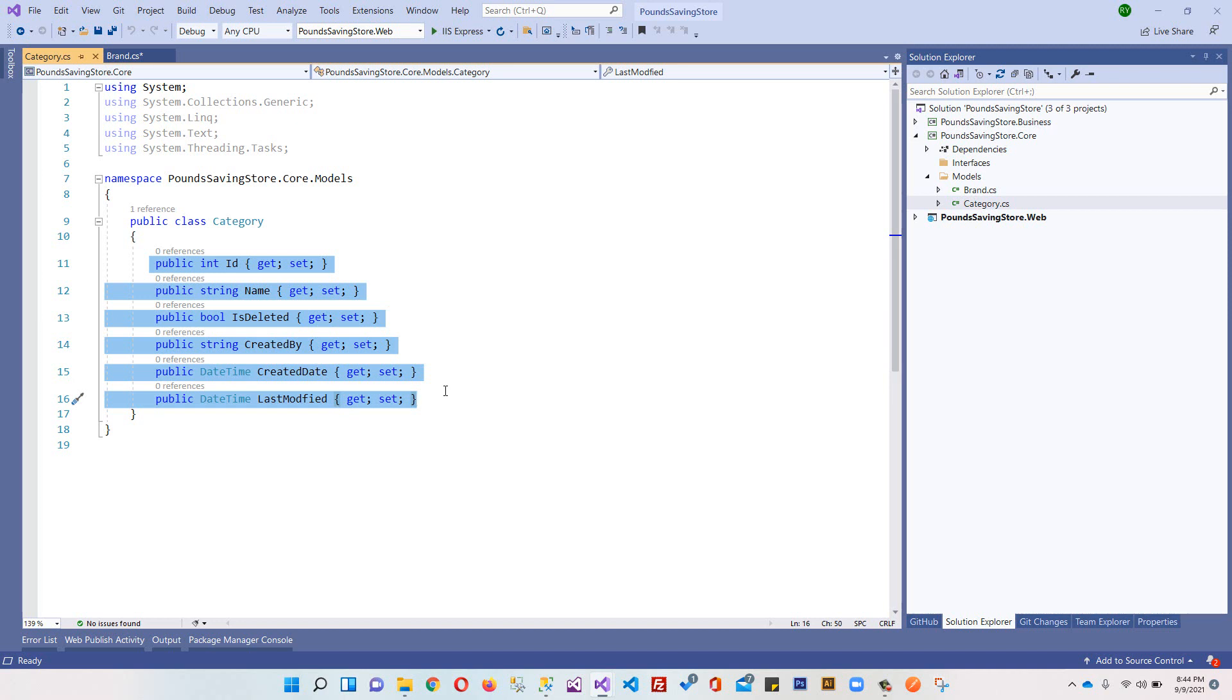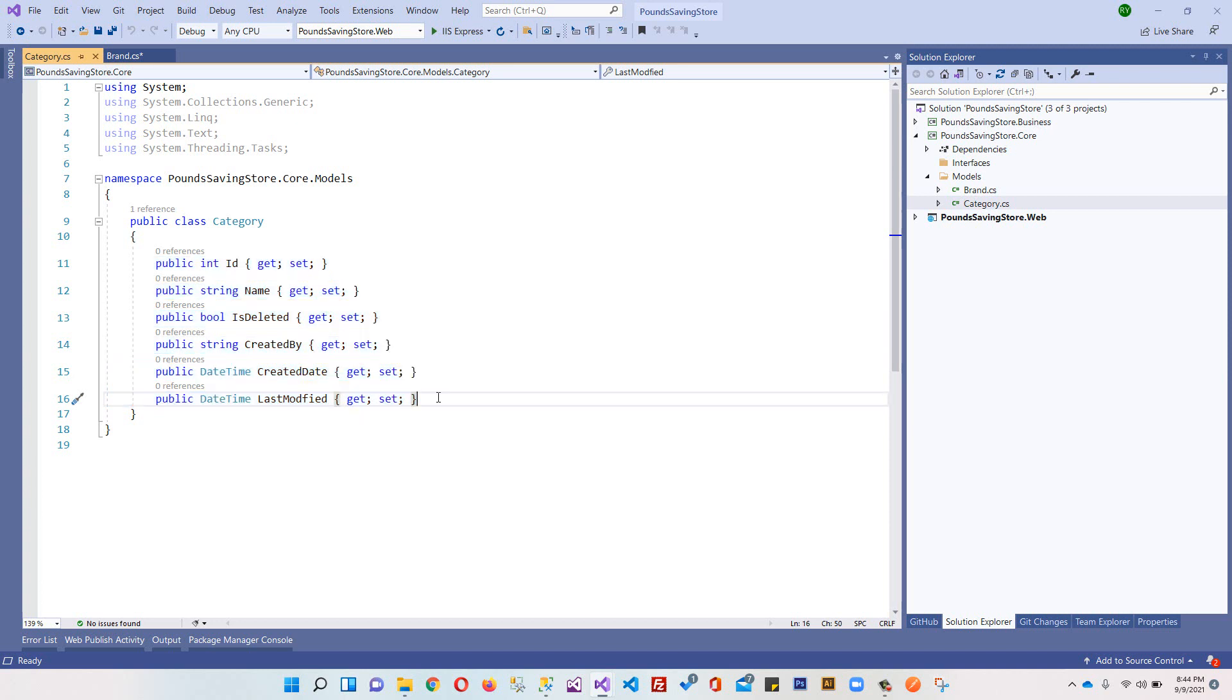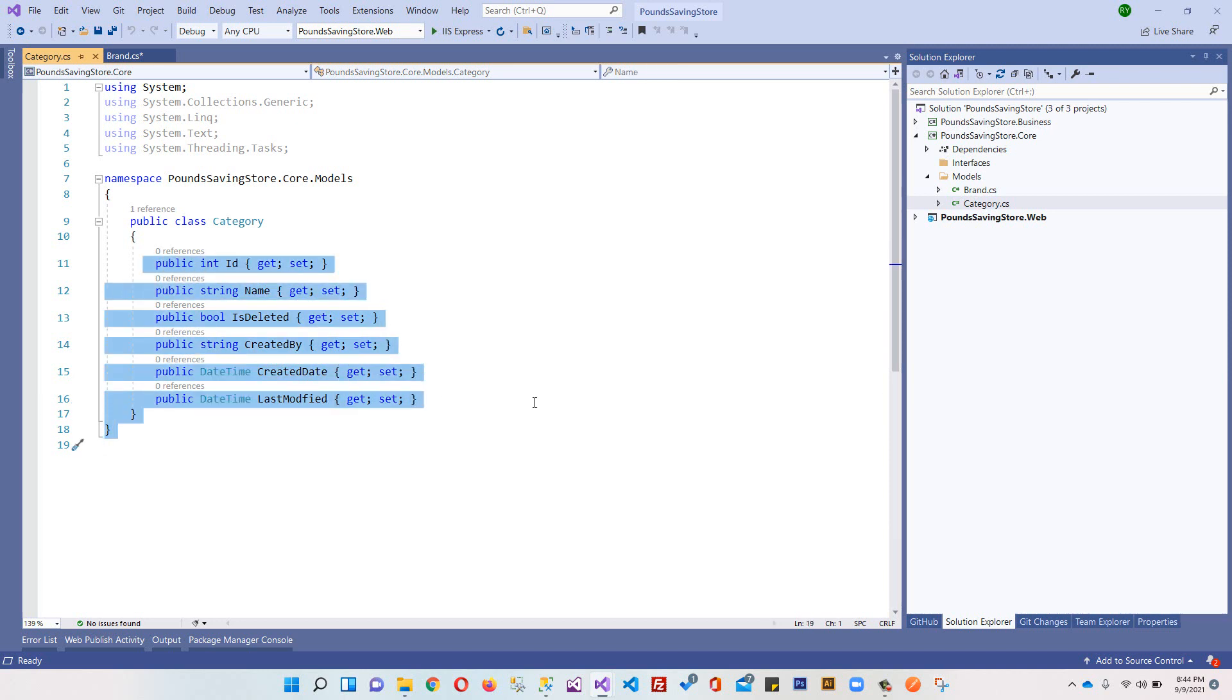This is the real world implementation of inheritance which you learn in your universities' object-oriented programming subject. You always see professors giving examples of cars and persons - this is the real world example of how you're going to implement inheritance. You're saving six different properties across 10 tables, which would be 60 lines of code.